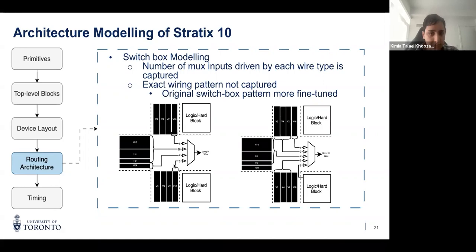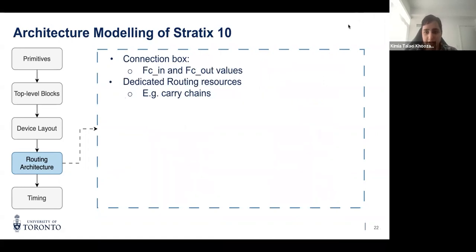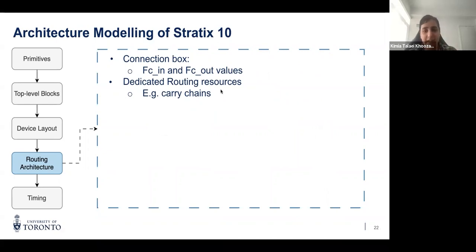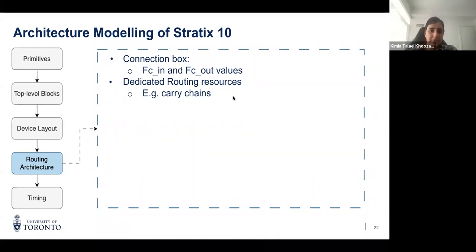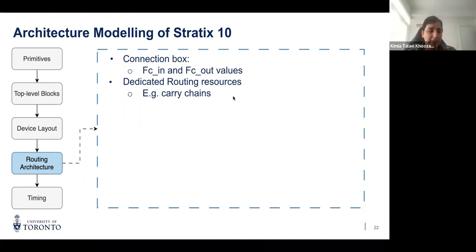Once the switch box is modeled, the last pieces of the routing architecture are the connection boxes, defined through FC_in and FC_out values for block input and output pins. There are also dedicated routing resources — for example, carry chains running through logic blocks that directly connect logic blocks to each other — and direct connections between horizontally adjacent blocks for faster connections. All these routing resources are also described in our target architecture.